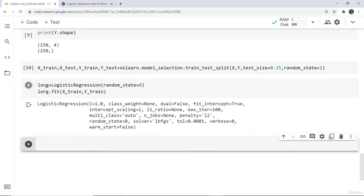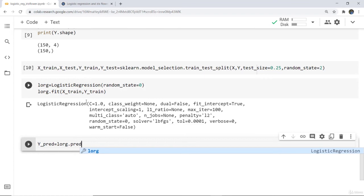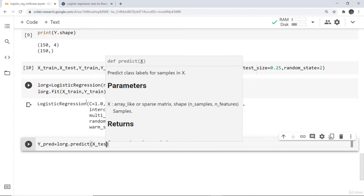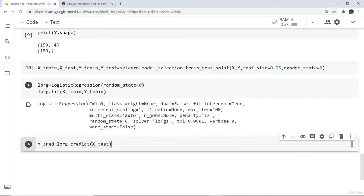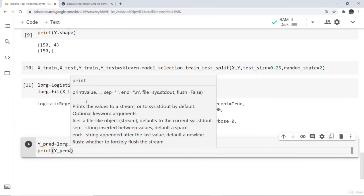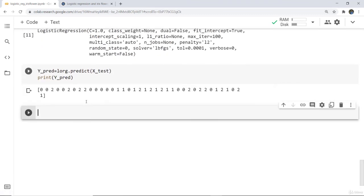We have fit the data and our model is named log. Now we evaluate by predicting on the test data. We create y_predict = log.predict(x_test) and print y_predict. You can see an array of predicted values is generated.